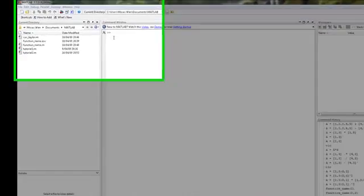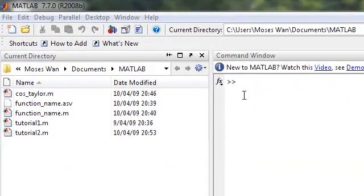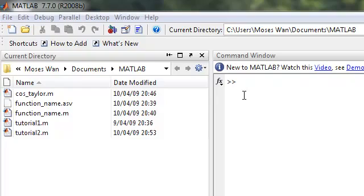Hello, this is Moses Wen, and welcome to part 2 of my MATLAB tutorials. In this video, I'm going to show you how to use some basic operators. Let's start with the addition operator.